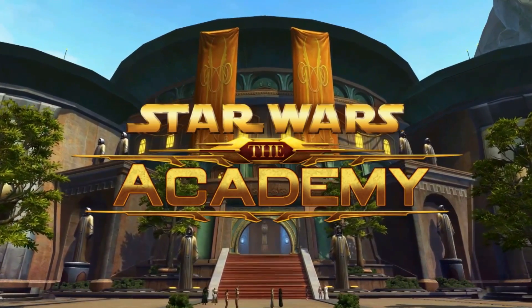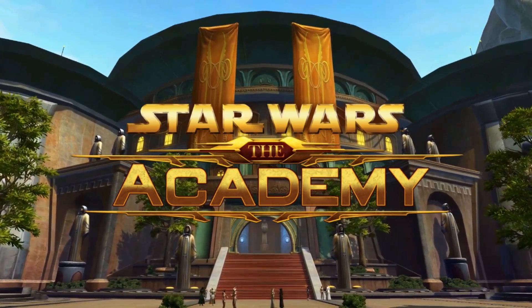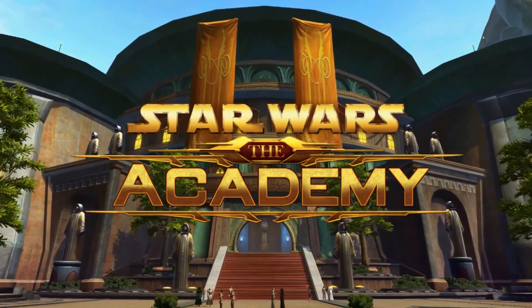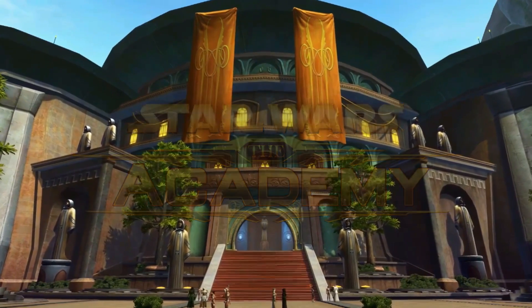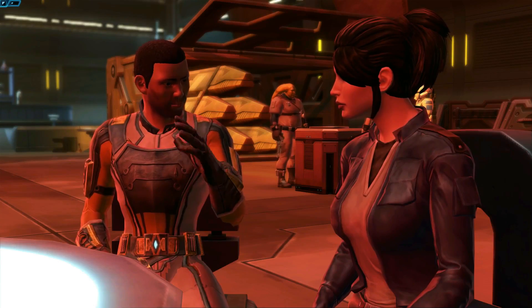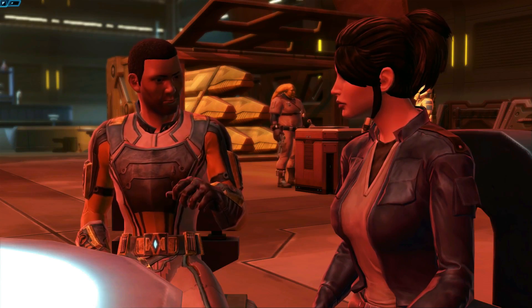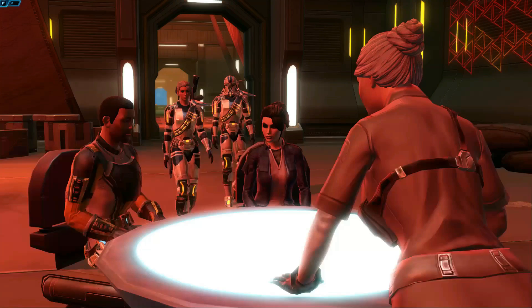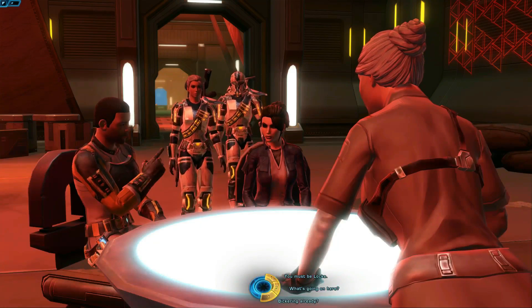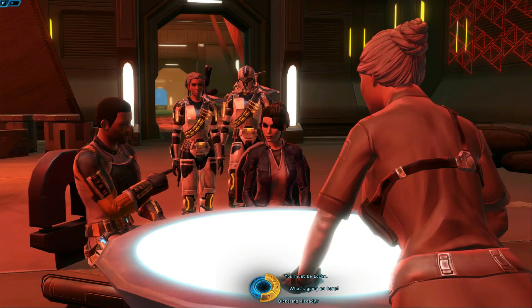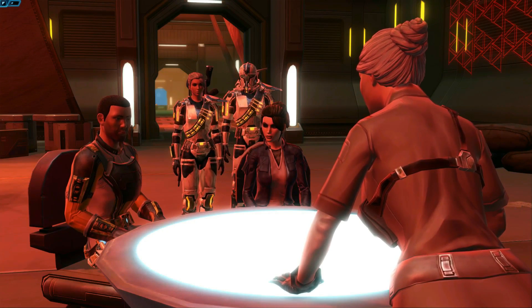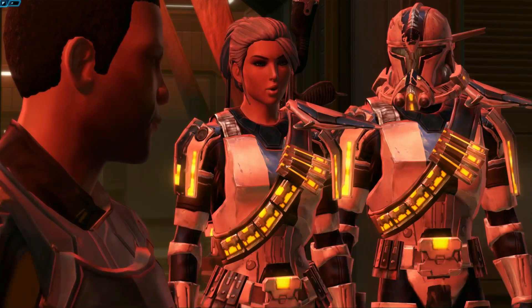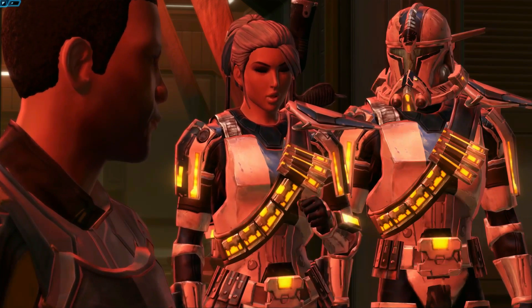Welcome to the Academy, a series focused on the basics of Star Wars: The Old Republic. As you enjoy your class storyline and explore the galaxy, you may want to capture some of your special moments on camera, either by taking a picture or video of your character.